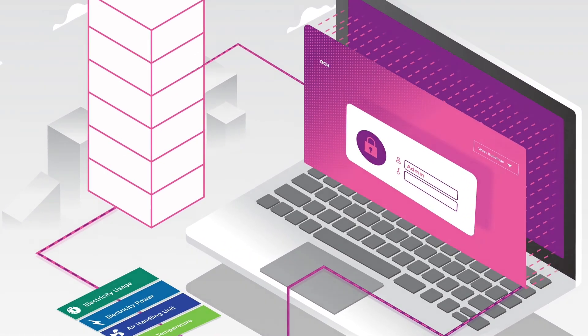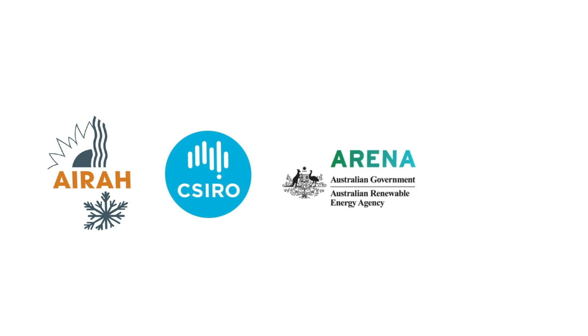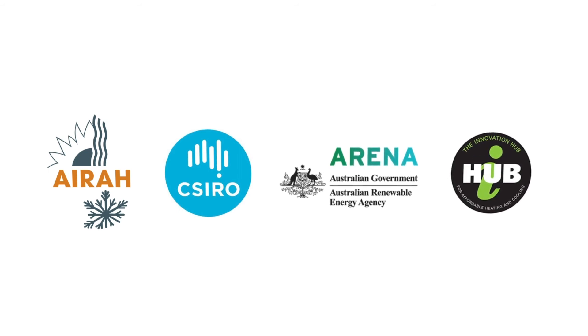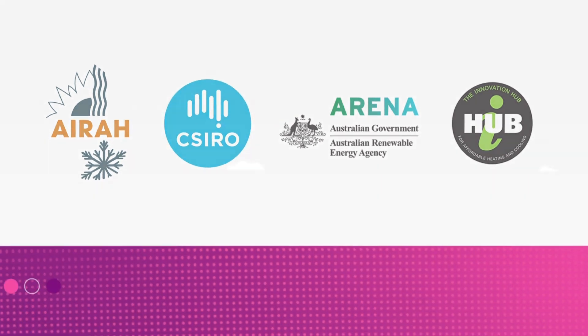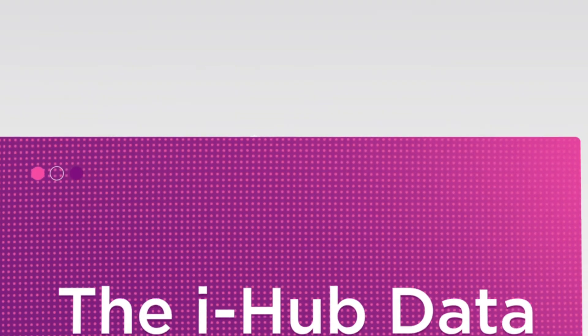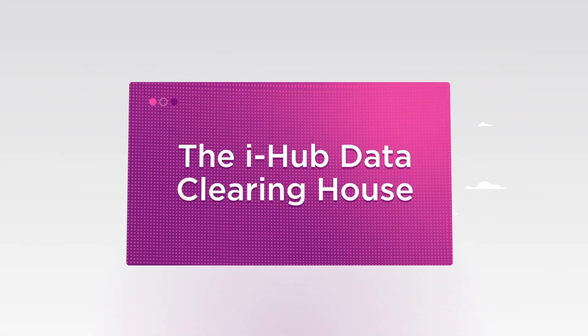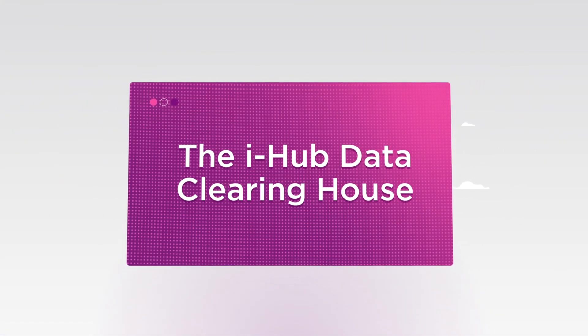Under the leadership of the Australian Institute of Refrigeration, Air Conditioning and Heating, and the CSIRO, the Data Clearinghouse platform is an open and secure system run by the industry, for the industry, and will provide a new accessible arena for innovation and competition.